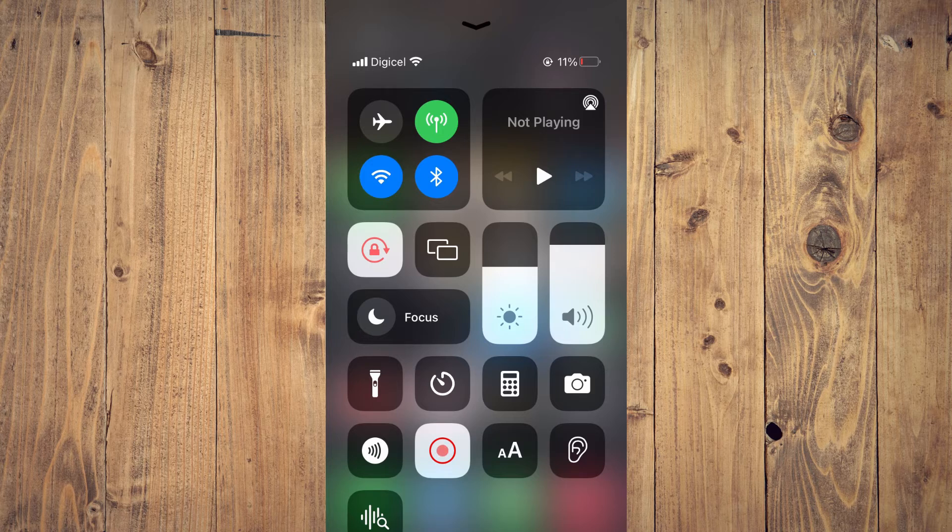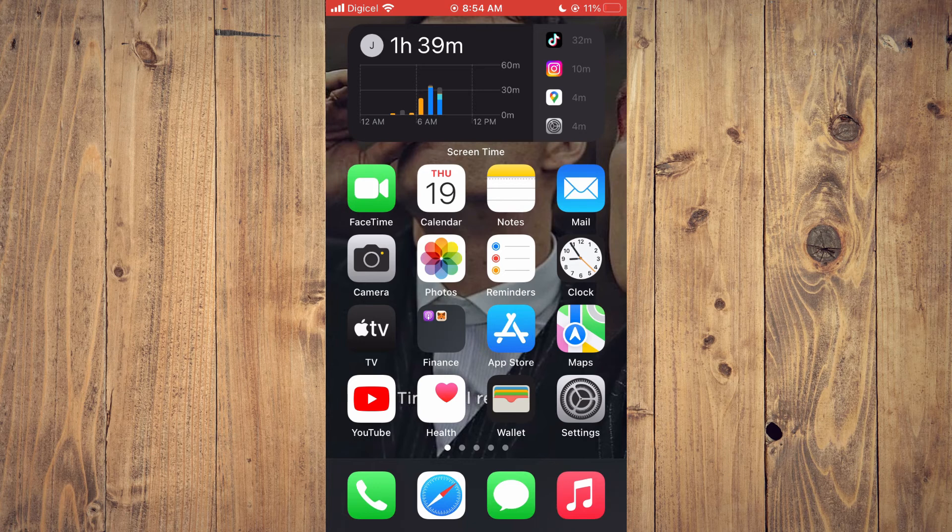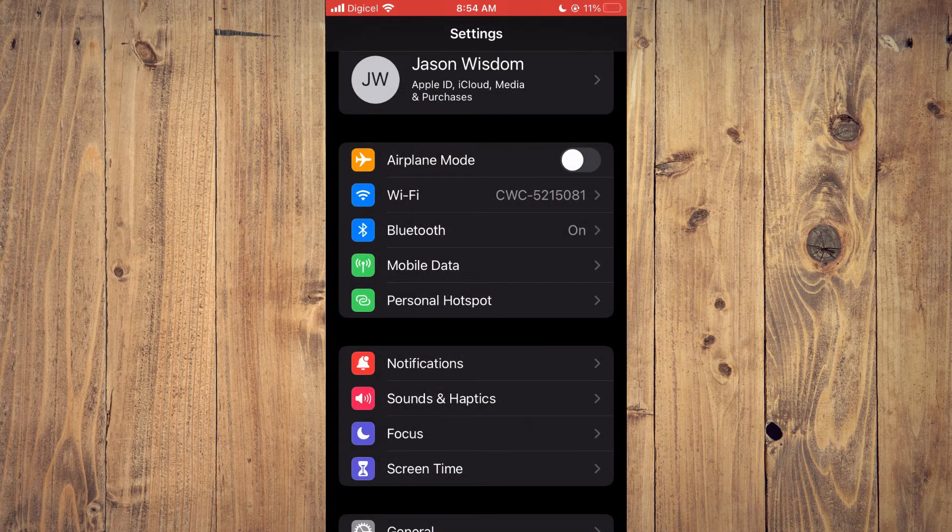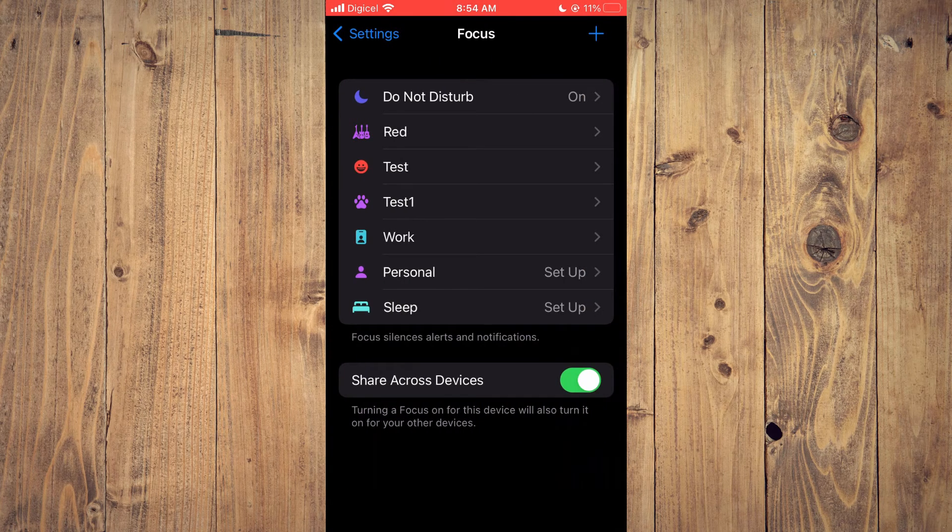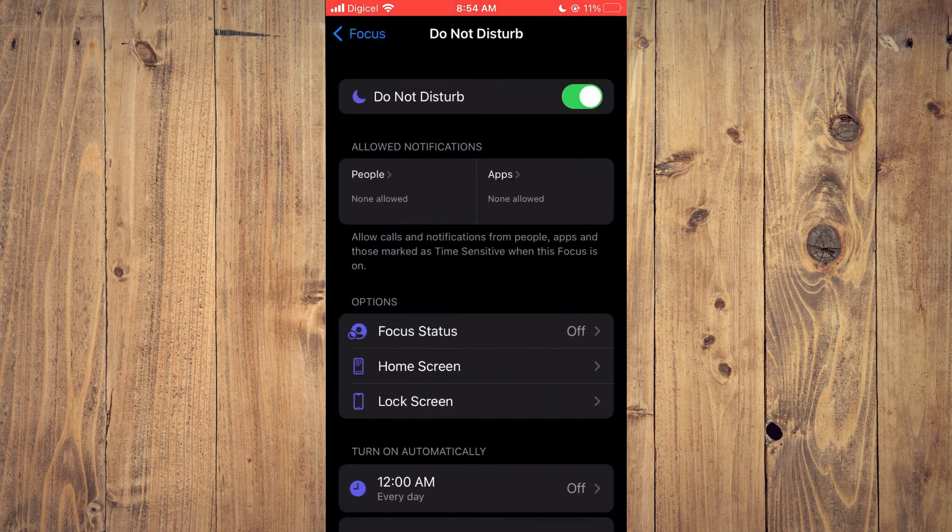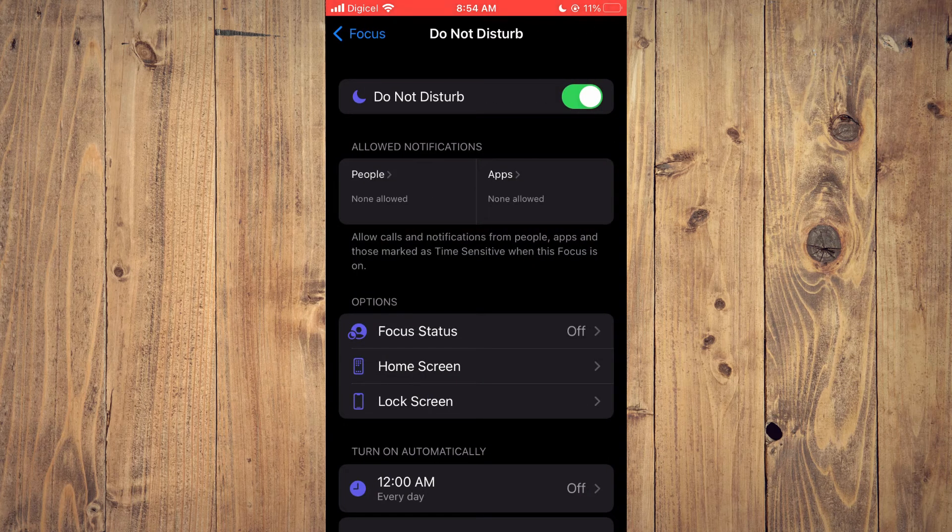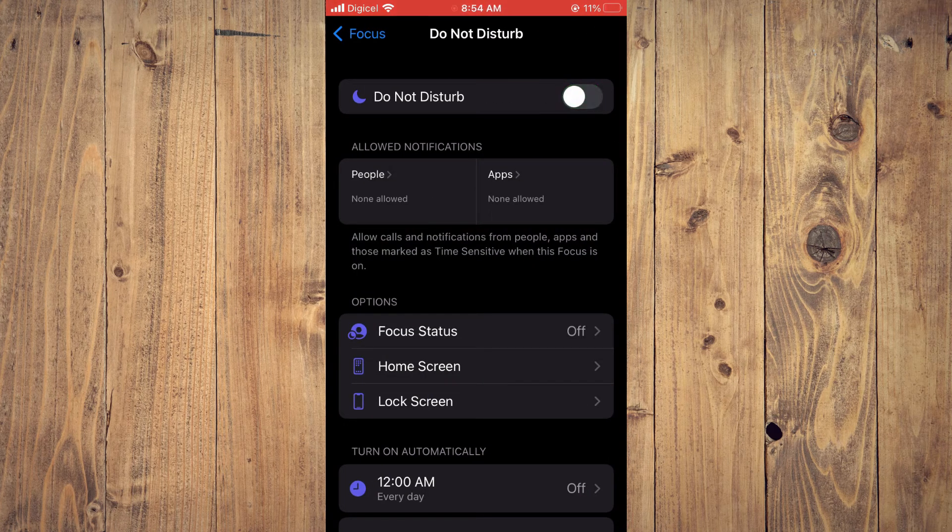The second thing you could do: you could go into Settings on your iPhone, tap on Focus, then select Do Not Disturb or select the focus mode that is turned on, and you can simply toggle it off from here.